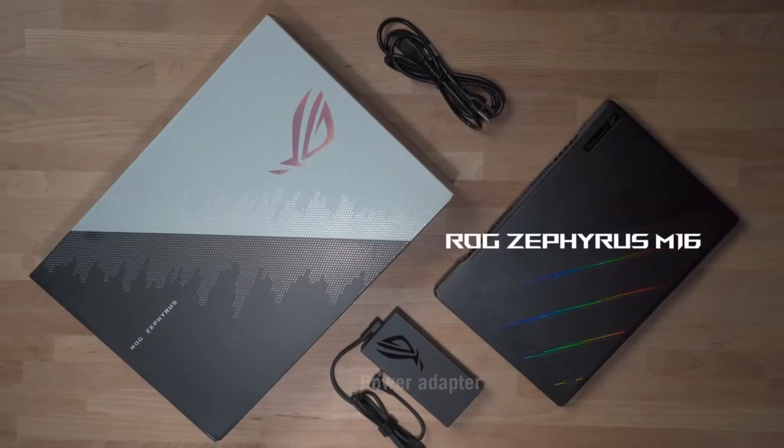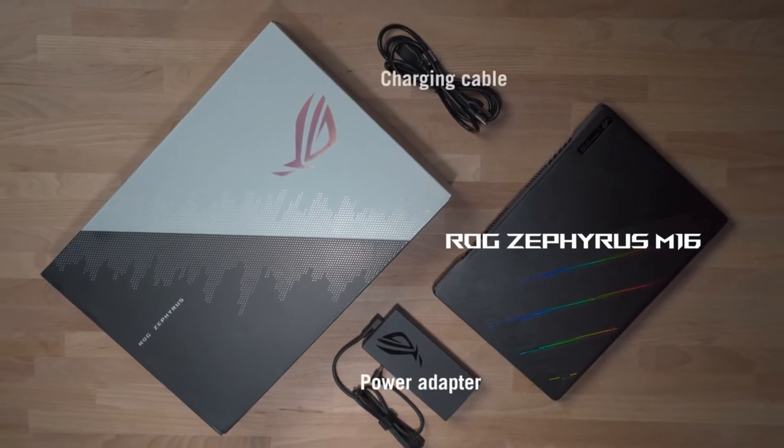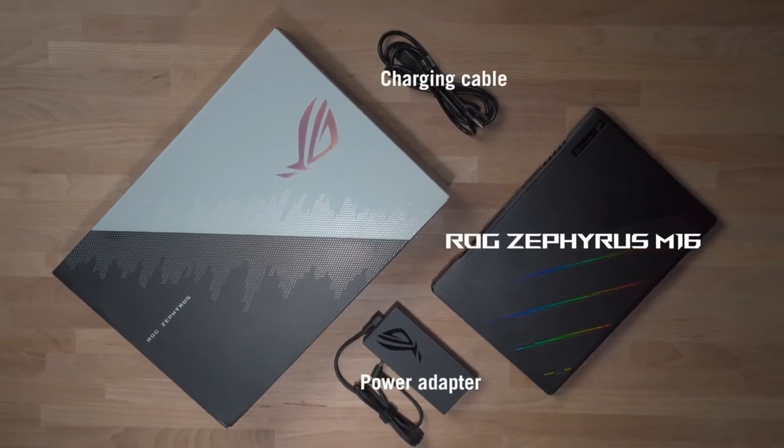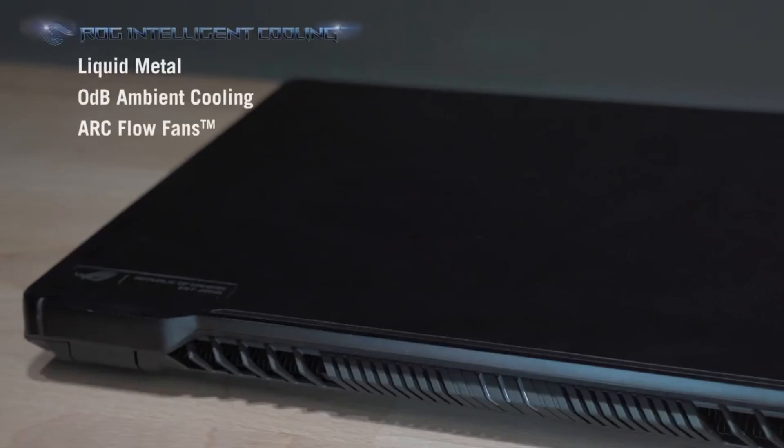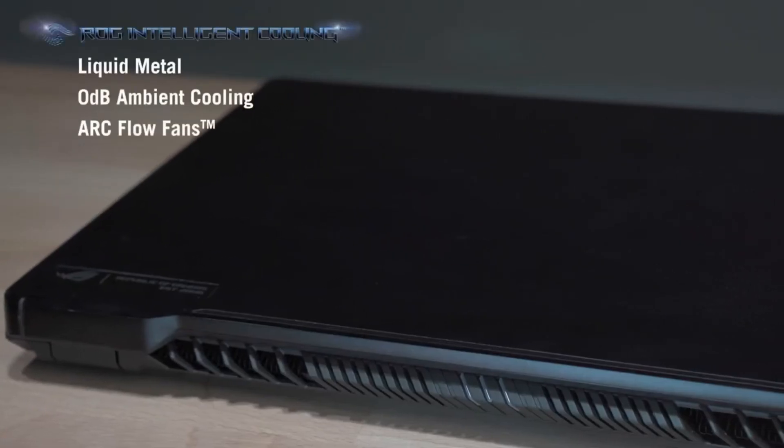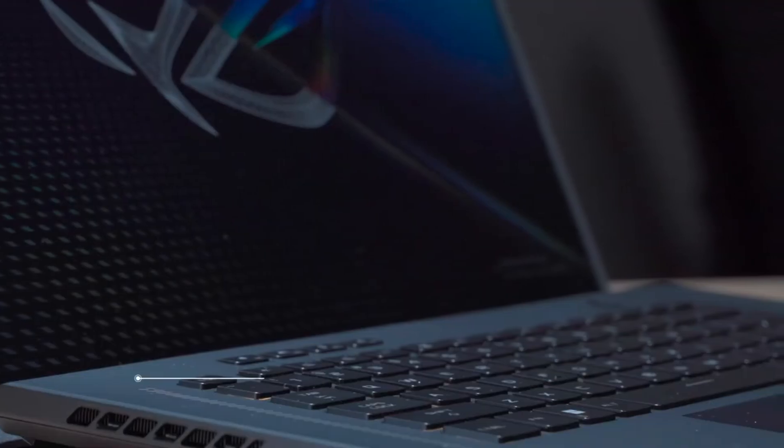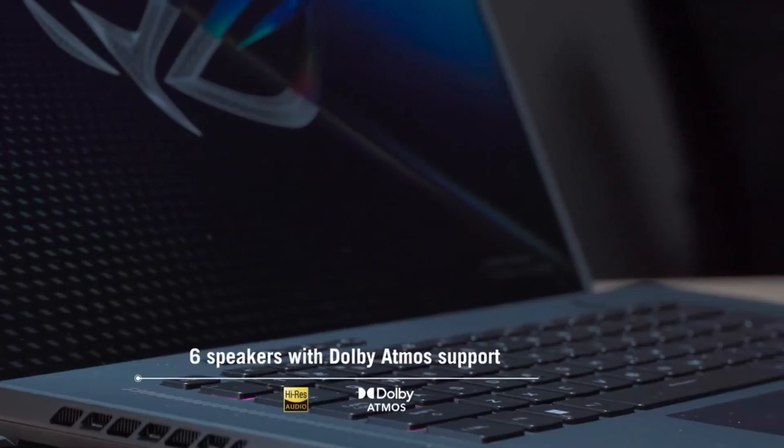So if you are looking for a slim and light gaming laptop with superb gaming performance, then the Asus Zephyrus M16 2022 is a good option.